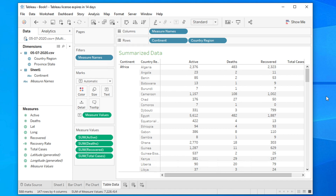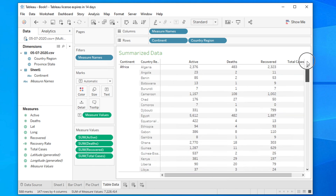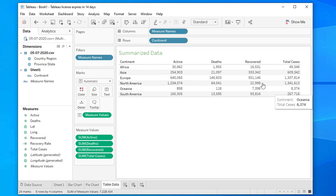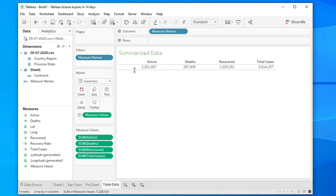Hi guys, welcome back to our channel. In this video we will see how we can create tabular data using Tableau. Here we are seeing this type of summarized data — it is showing the continent, country, total active cases, date of death, cases recovered, and total cases altogether. We'll create this tabular structure, and also a simpler version without country, summarizing data by continent with active cases and death.